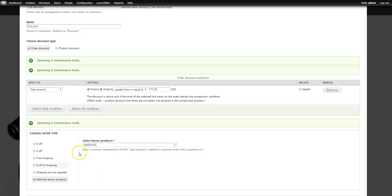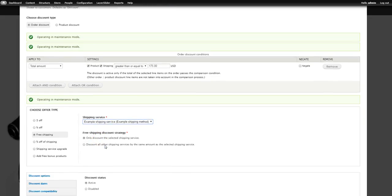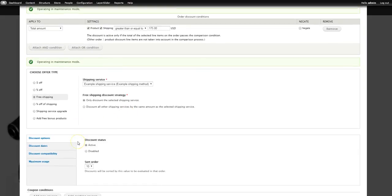Let's remove the free bonus product option and instead say: if it's over $175, we'll give them free shipping. This is a demo site so shipping isn't fully hooked up, but it would give you a choice of whatever your site is integrated with. If you use UPS, FedEx, USPS — you can say it's on all shipping or just on FedEx or UPS. Now let's title this 'Free Ship Over 175' so it's easy to find later.